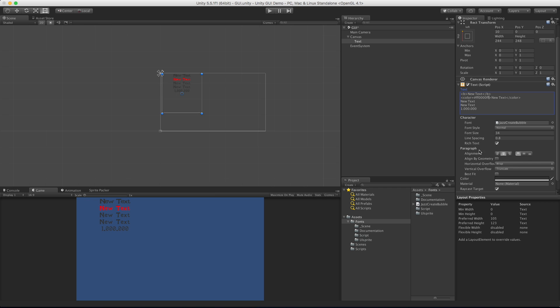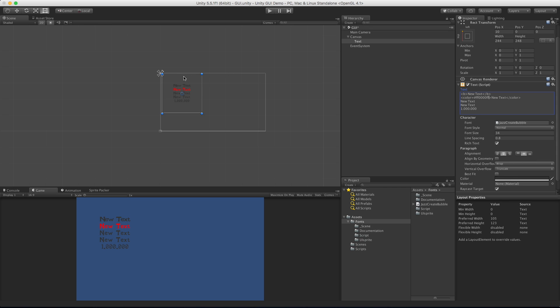The next area is Alignment - all you have to do is click whether you want it centered inside the box, left or right aligned, and the same thing for vertical positioning. For a score display with one line showing, instead of having it at the top I'll set it up for center. Align By Geometry - to be honest I've never used this. The Unity docs say it uses the extends of glyph geometry for horizontal alignment rather than glyph metrics. Leave a comment below if you know how to use this property.